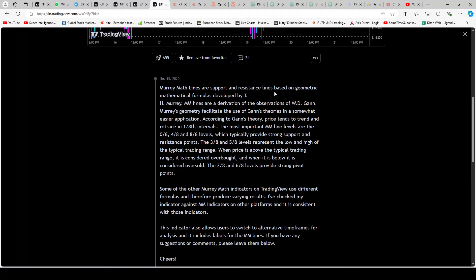Murray Math Lines are support and resistance lines based on geometric mathematical formulas developed by T.H. Murray. MM Lines are a derivation of the observations of WD Gann. There are a lot of indicators based on WD Gann — you can read up on him if you want. Murray geometry facilitates the use of WD Gann's theories in a somewhat easier application.